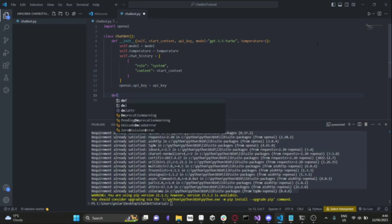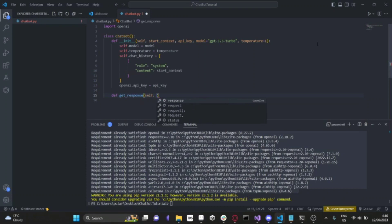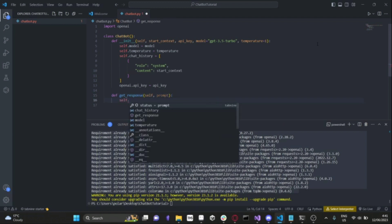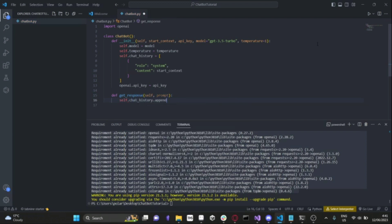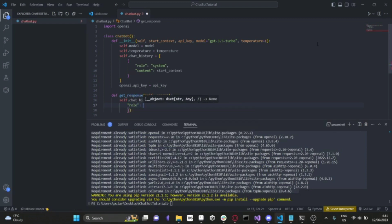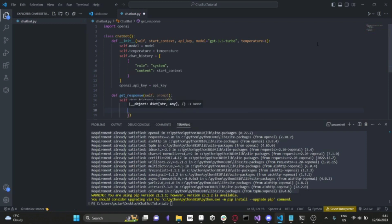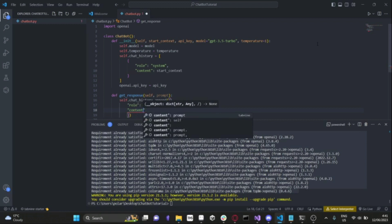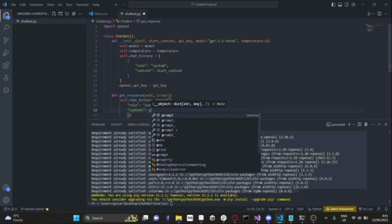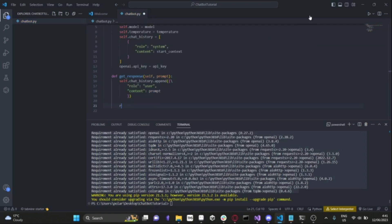Next, we're going to create another method called get_response. This is a method we'll use to pass in a message and get the response from ChatGPT all in one method. It takes self and the prompt we're going to give to ChatGPT. First, we want to append to the chat history what the user is going to say — so chat_history.append with role set to user and content set to the prompt being passed into this method. Then we will make an API call.